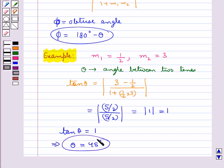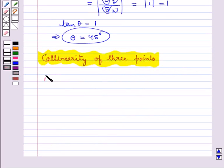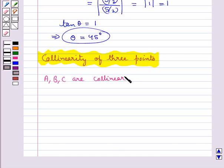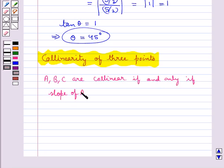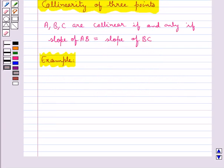Next we shall discuss collinearity of three points. Three points A, B, and C are collinear if and only if slope of AB is equal to slope of BC.